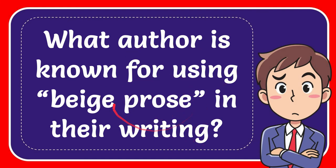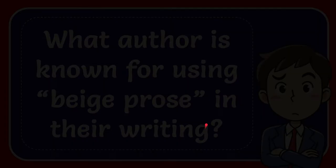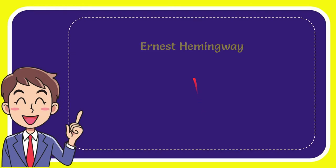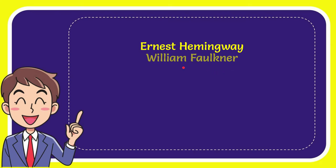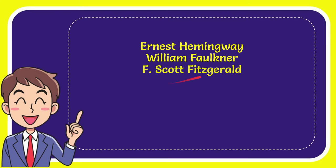Now I'll give you a list of the options. The first option is Ernest Hemingway. The second option is William Faulkner. The third option is F. Scott Fitzgerald. And the last option is Virginia Woolf.